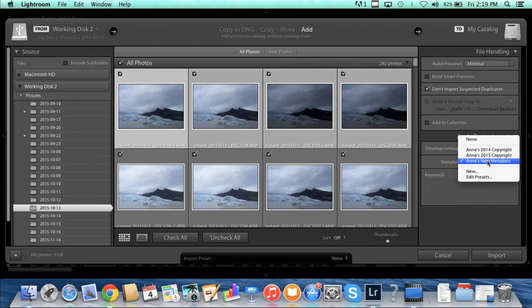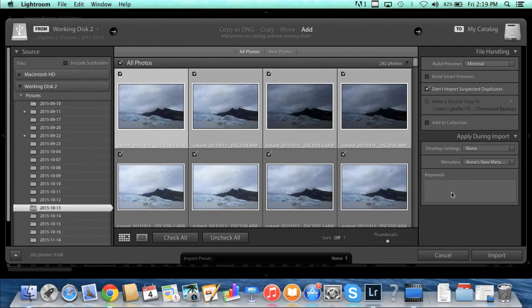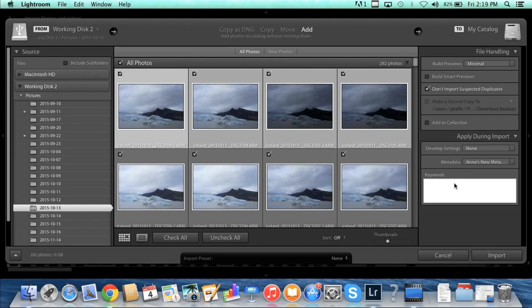The last thing here is keywords. You'll have opportunities to add keywords later, but I like to add keywords now just because it's helpful. And all of these photos I made in Iceland, so I'm just going to simply put Iceland and leave it at that.